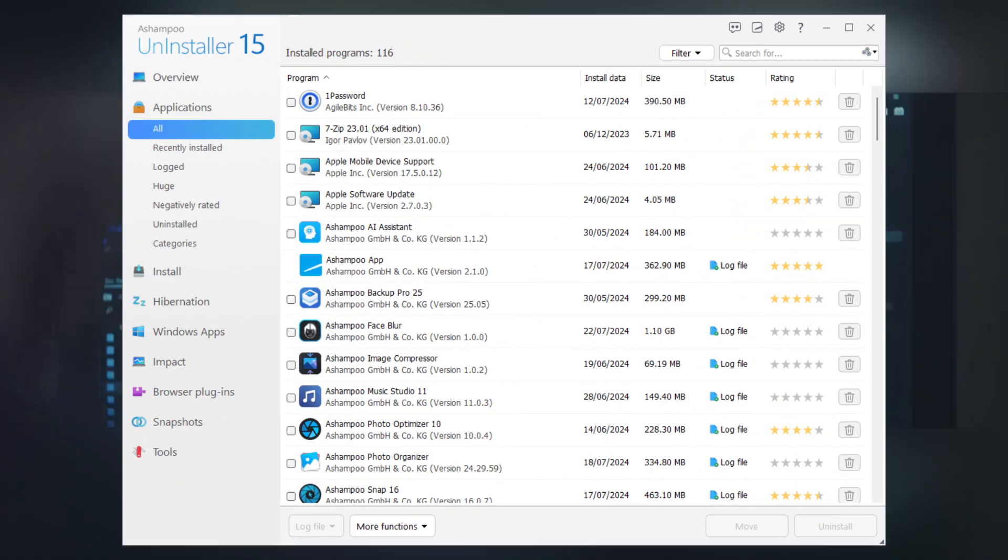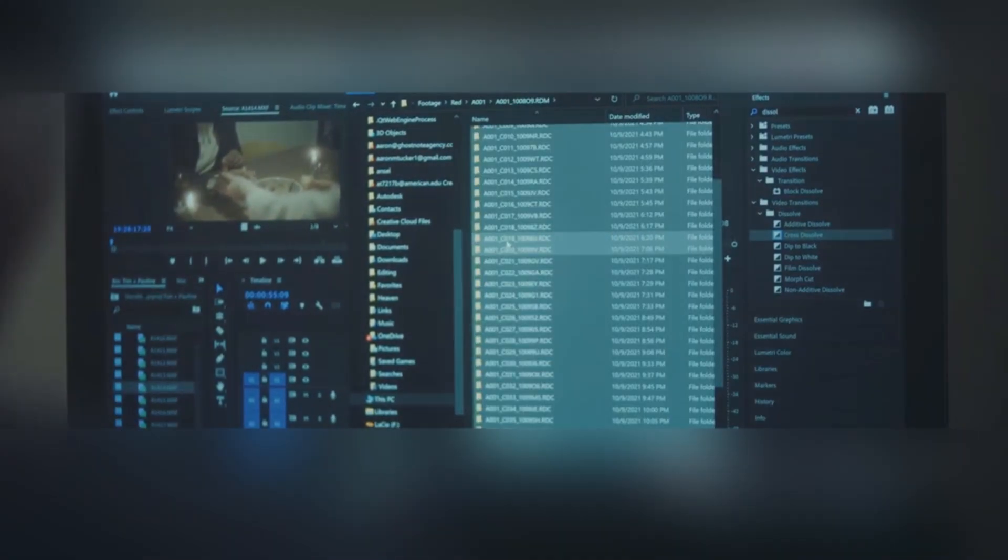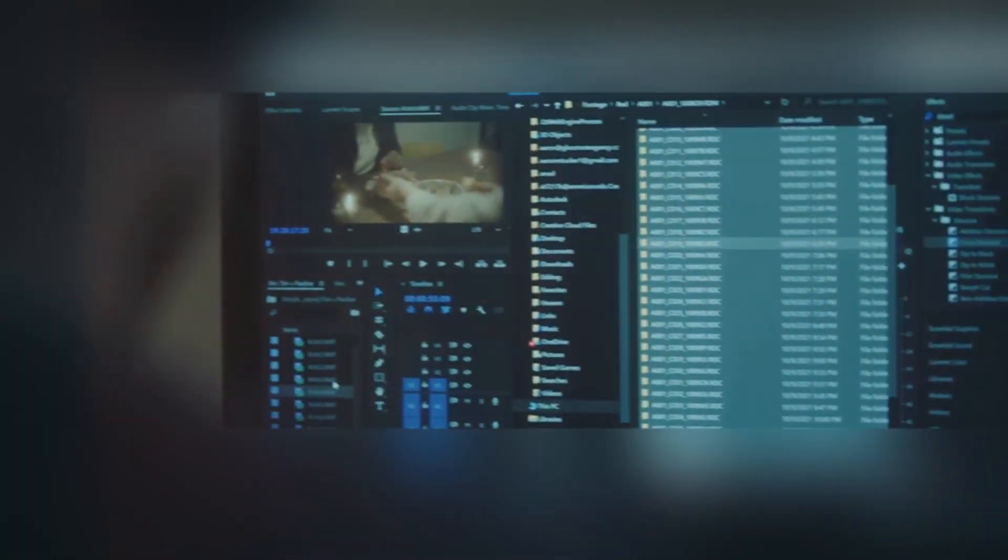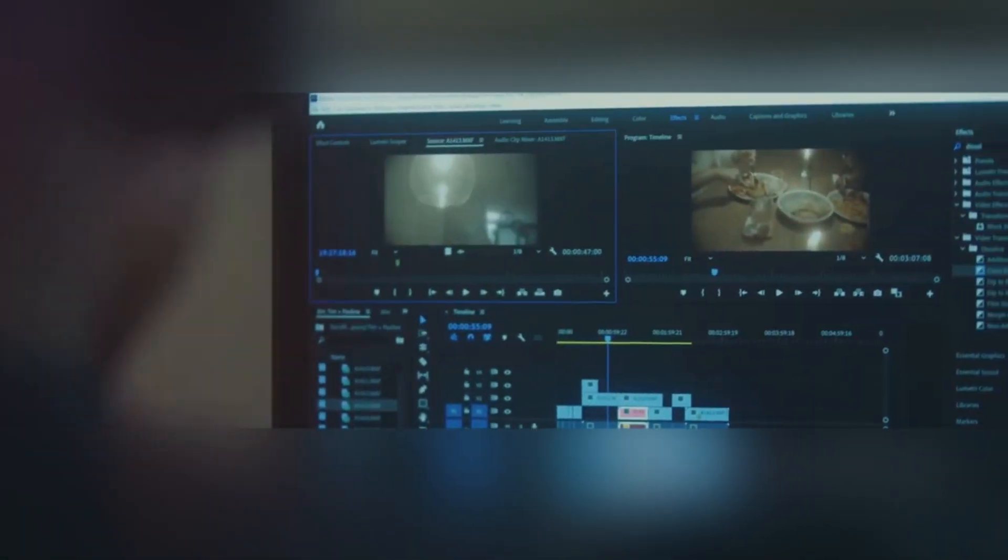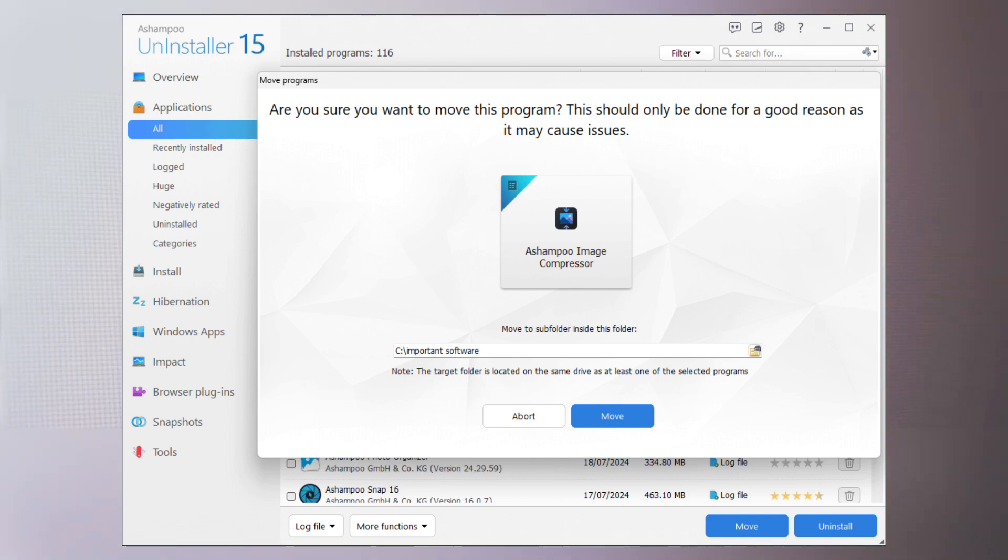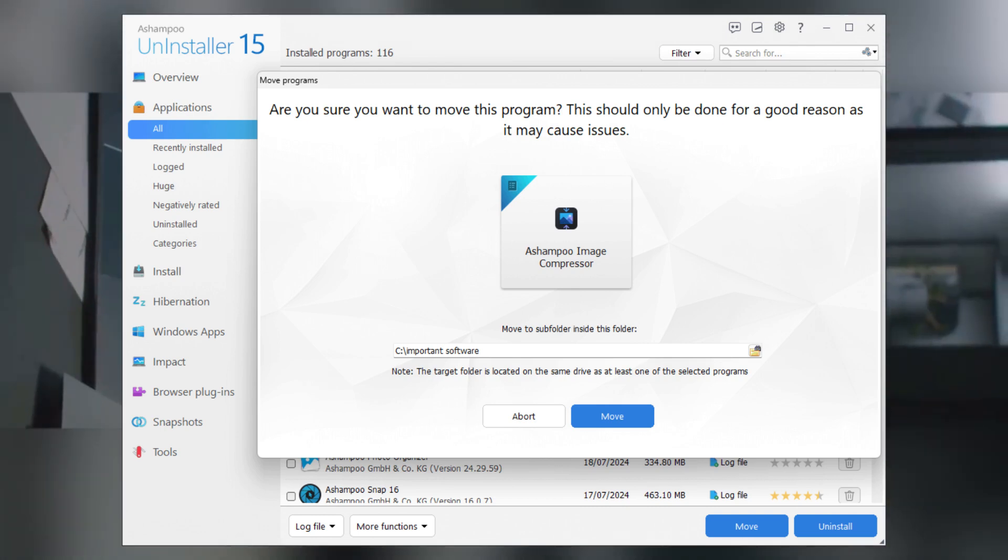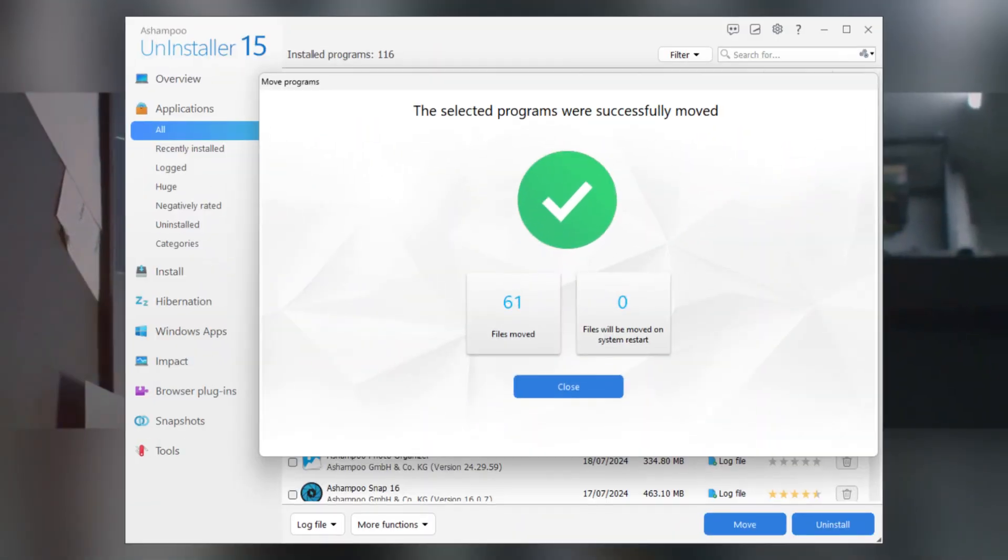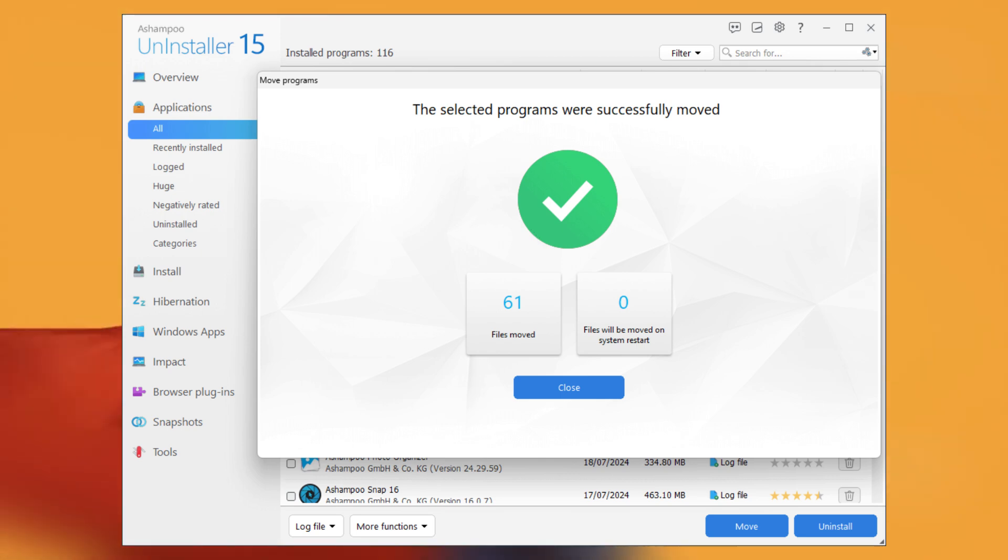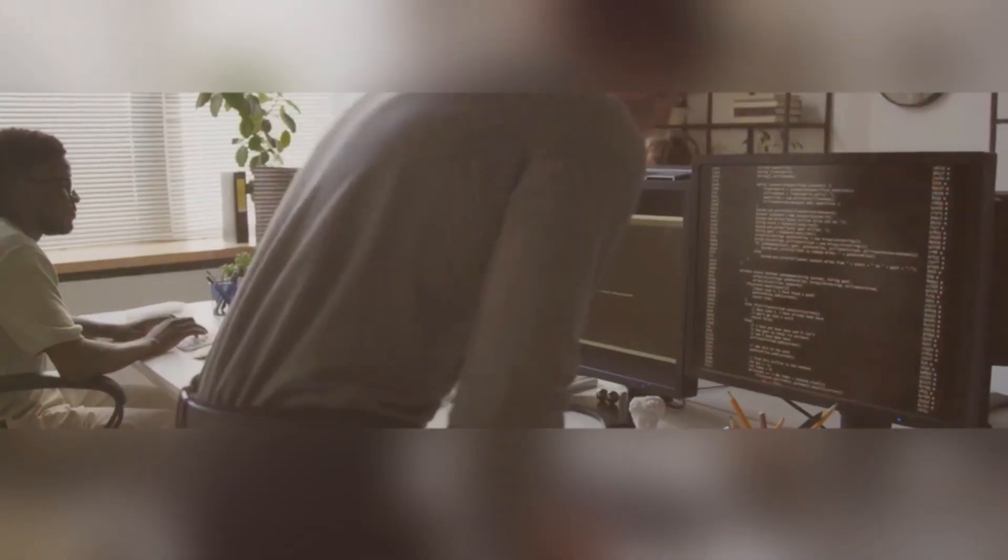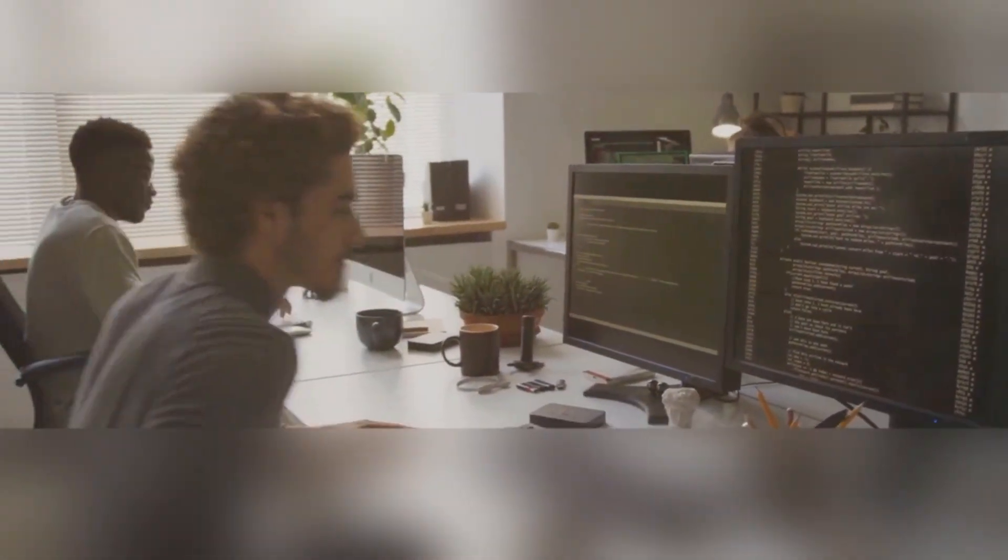Imagine this. You download a bunch of trial software, games, or utilities, and after a while, you realize you don't need half of them. Traditional uninstallers just don't cut it. They leave behind residual files that clutter up your system. Ashampoo Uninstaller steps in and says, nope, not on my watch. It wipes out all those leftover files, making sure your PC runs smoothly and efficiently.